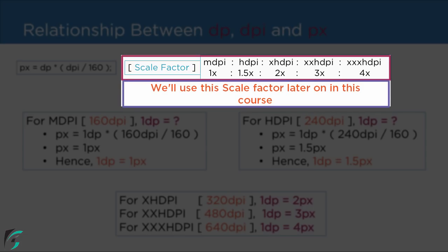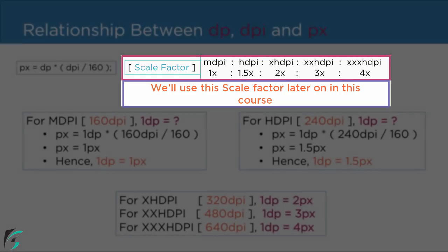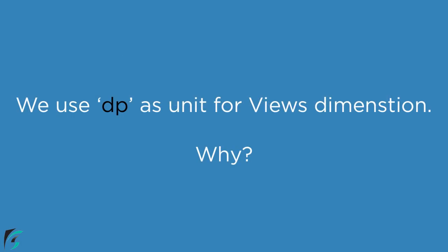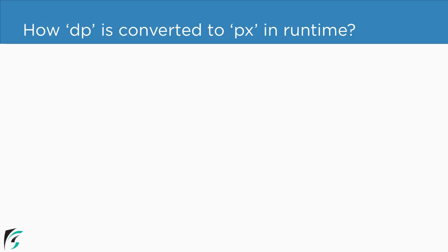Now you might ask what is the significance of these scale factors. Now from the previous slide we know that we use dp as a unit for views dimension. Well why? So for that you have to understand how dp is converted to pixel in the runtime. That is when we run the application what happens to the dimension of the views.